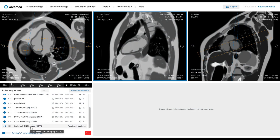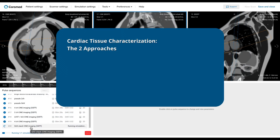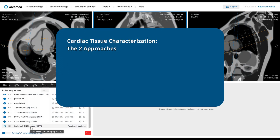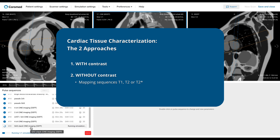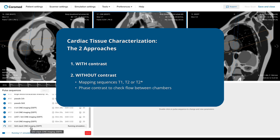When we do cardiac tissue characterization, there are two main approaches: with or without contrast. Without contrast, we use mapping sequences like T1, T2, or T2-star. We might also run phase contrast to check flow between chambers. But that's not what we're covering today — today's focus is contrast-enhanced tissue characterization.